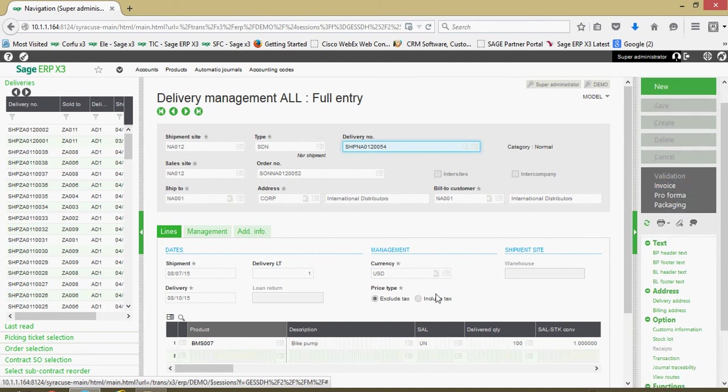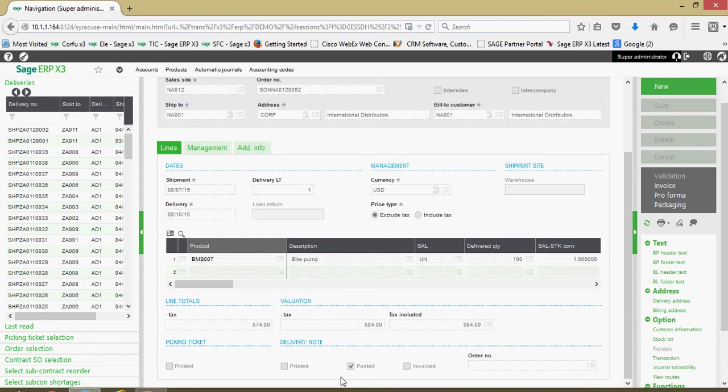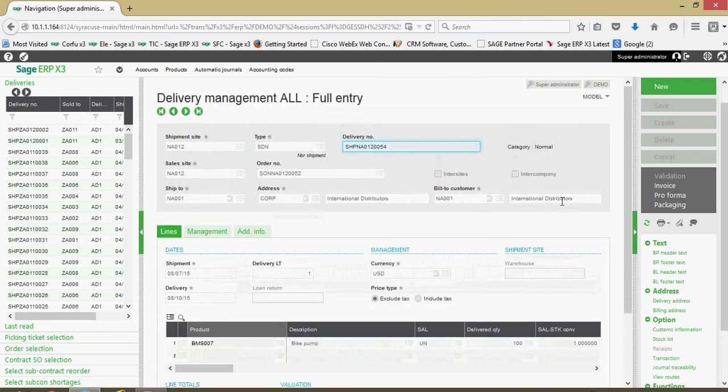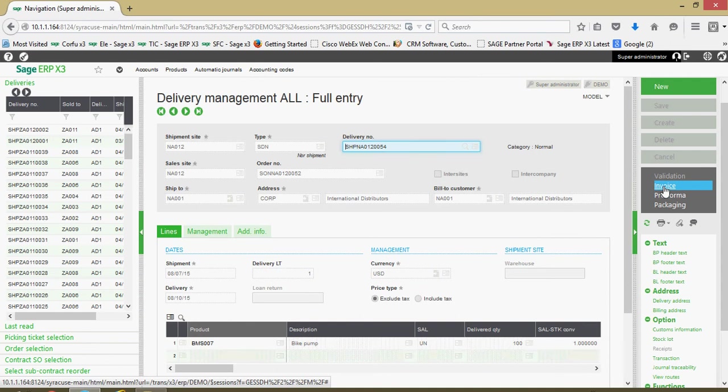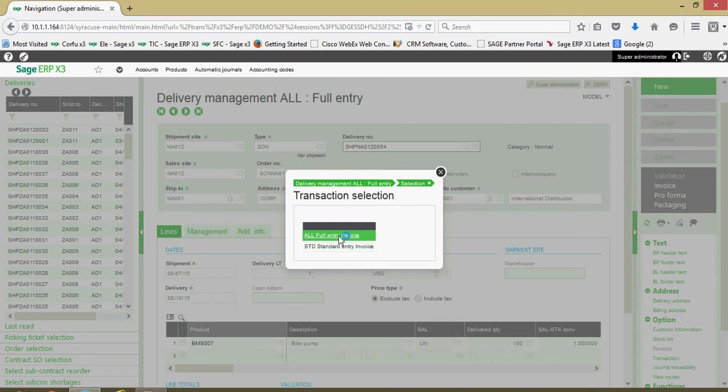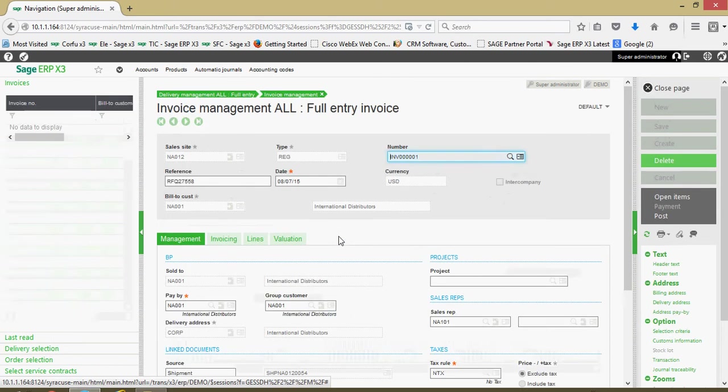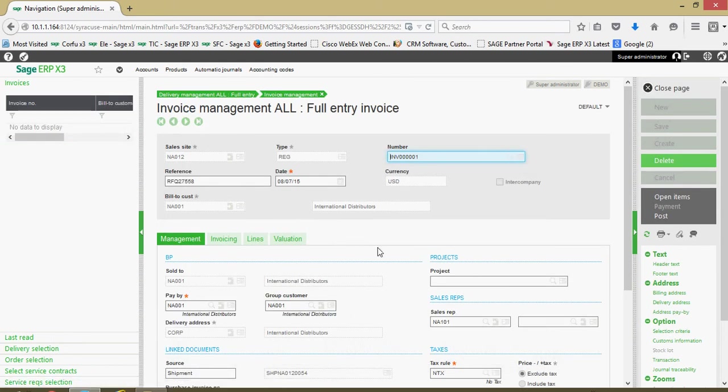One way of telling if the delivery has been validated is you can come down here at the bottom of the delivery and see this posted flag, this posted box being checked. When generating the invoice I can just click on the invoice button, choose your full entry invoice transaction, and that will tunnel us over to the invoice record. In this case this is invoice 001 that has been generated.